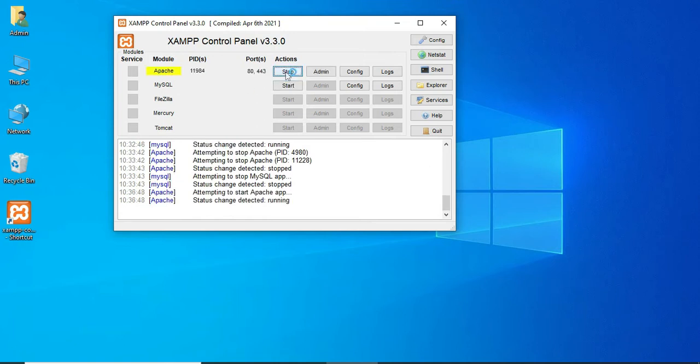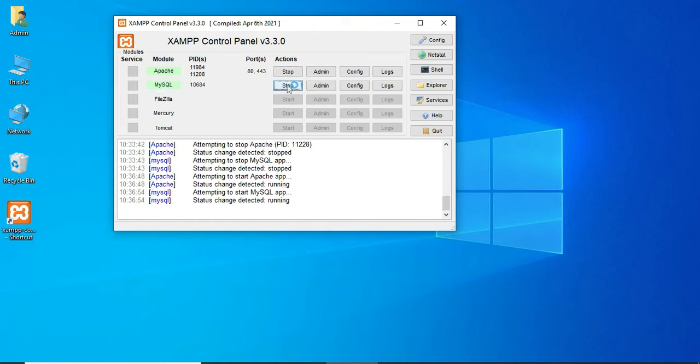Let's start how to start the project. Open XAMPP control panel. Apache is a package server, MySQL is a database storage. We'll see how to start Apache and start MySQL.